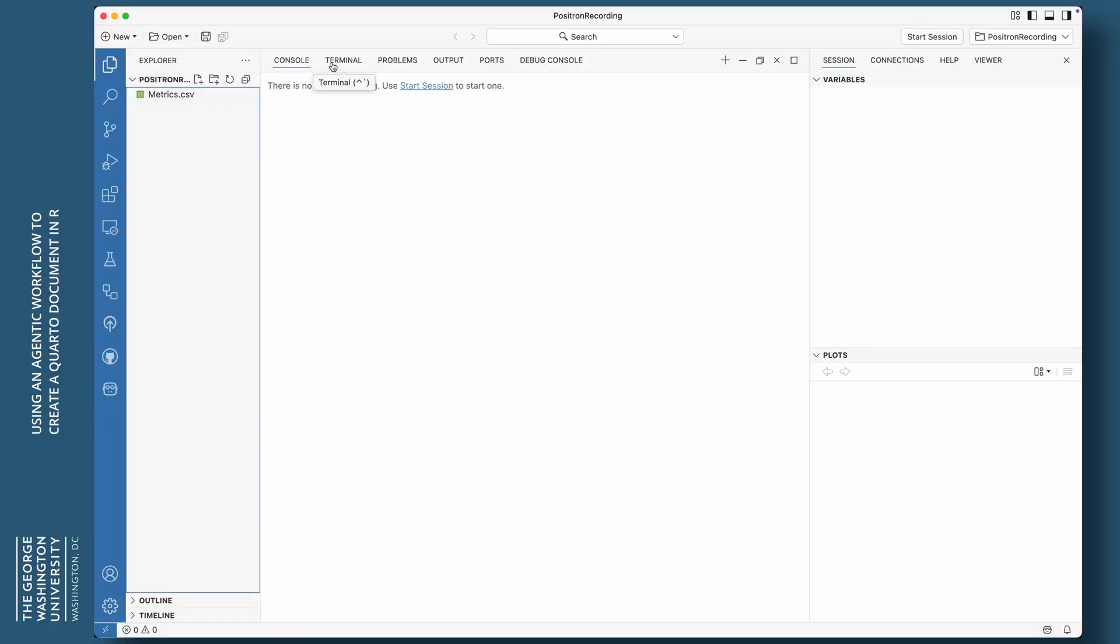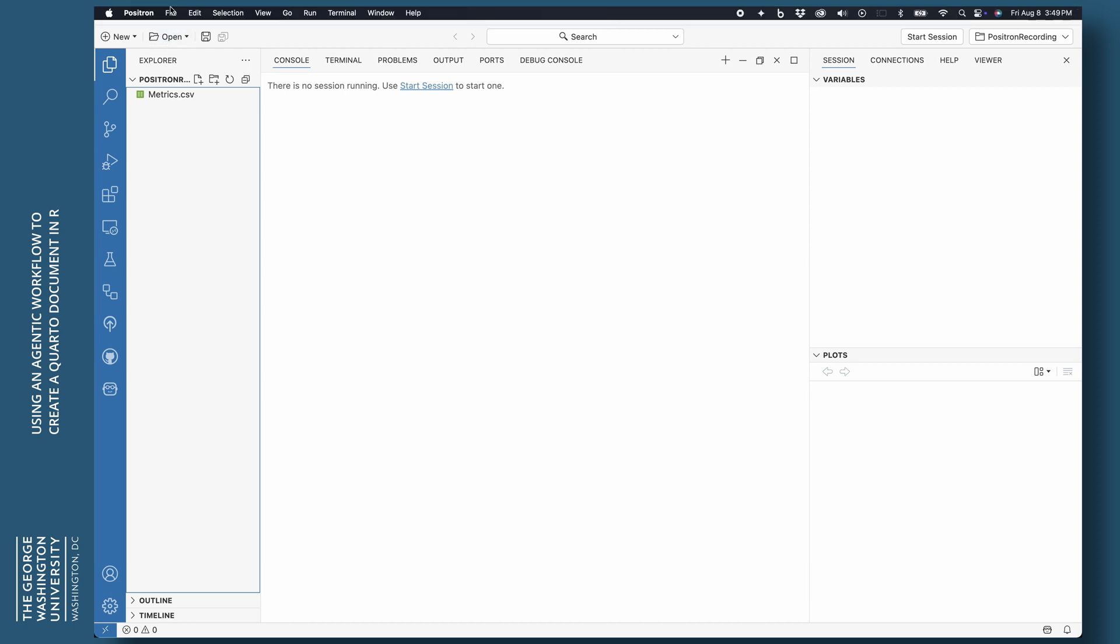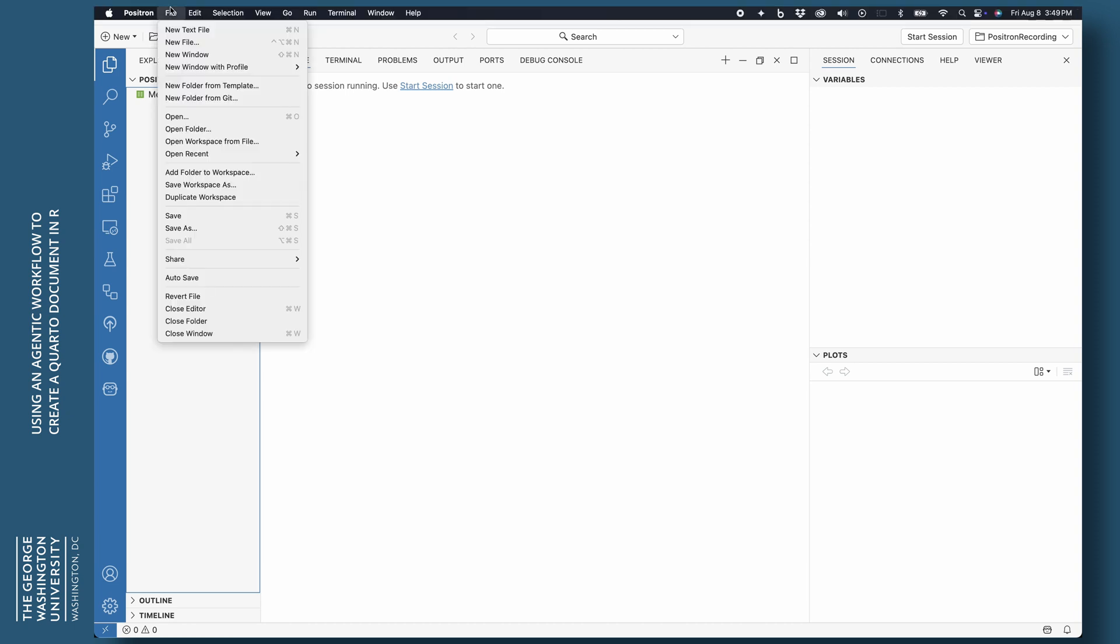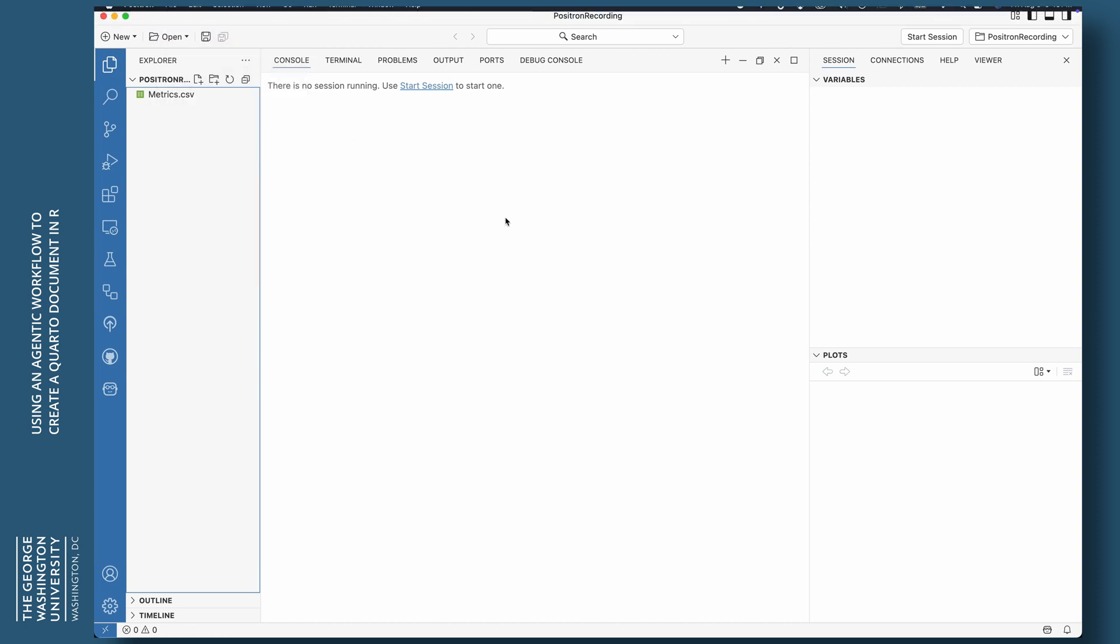If you have, tell me down in the comments down below. Do you like it? Don't you like it? Have you moved over to it? For me, I would say, as far as R is concerned, 90% plus I'm using Positron instead of RStudio. But put something down in the comments. So here we are in Positron. All I've done is I've opened a folder.